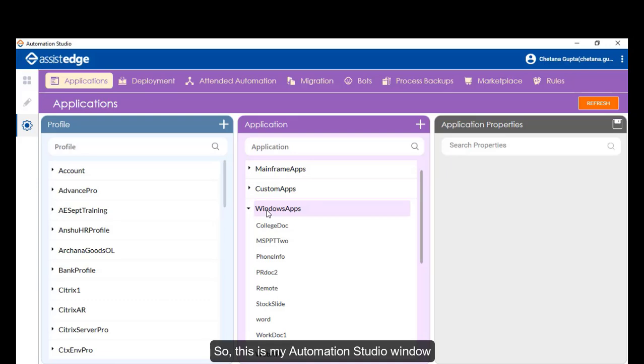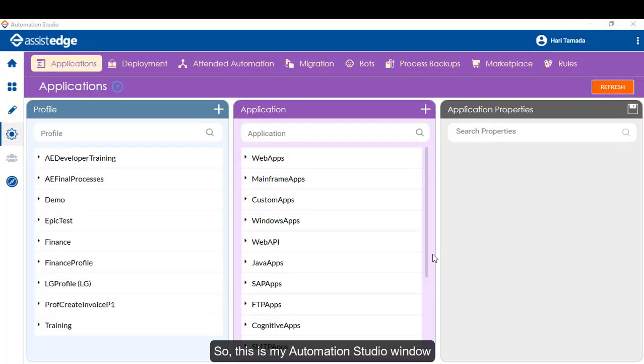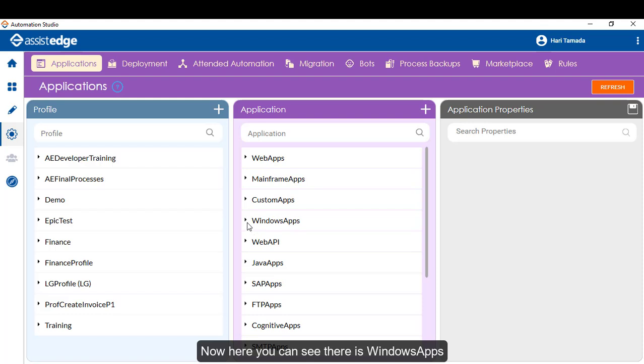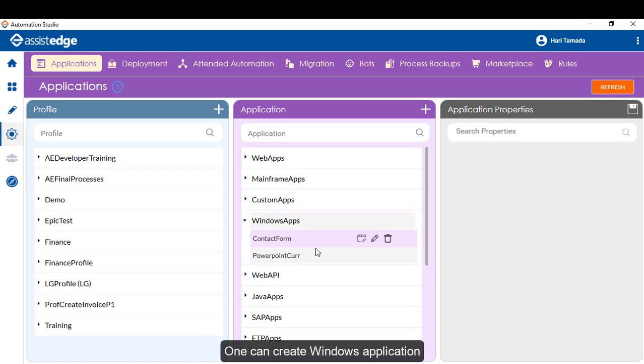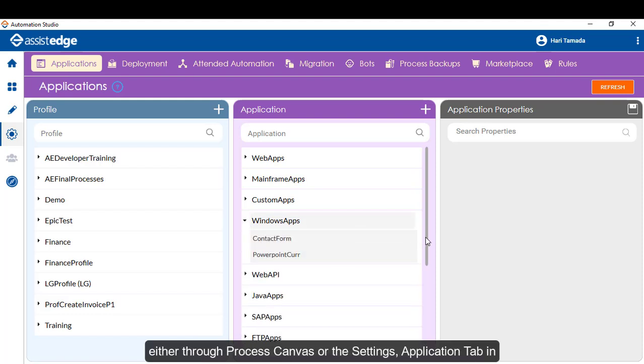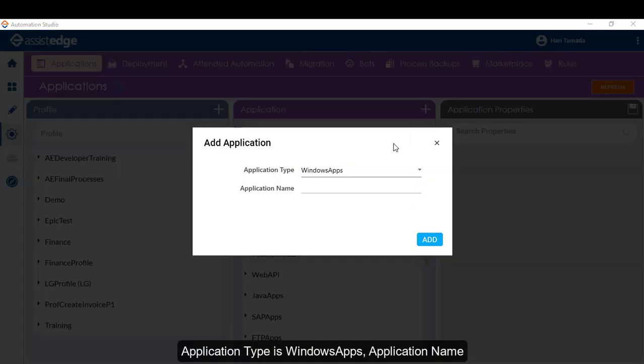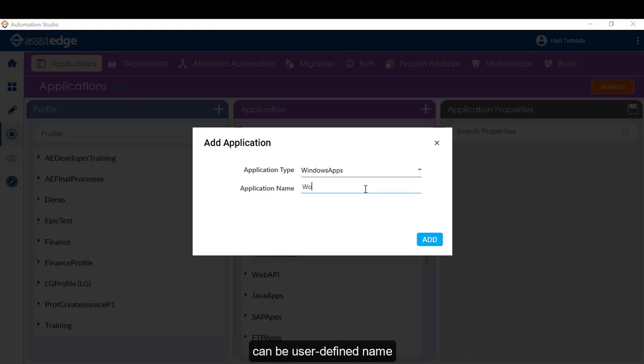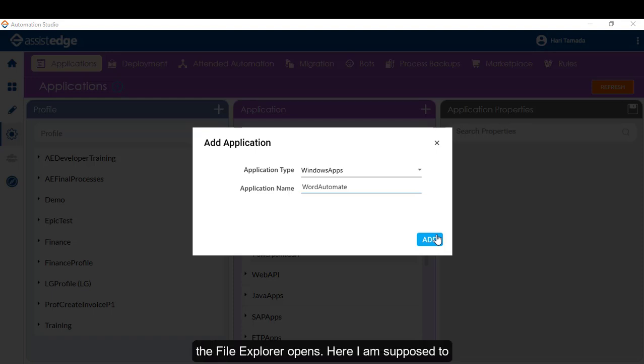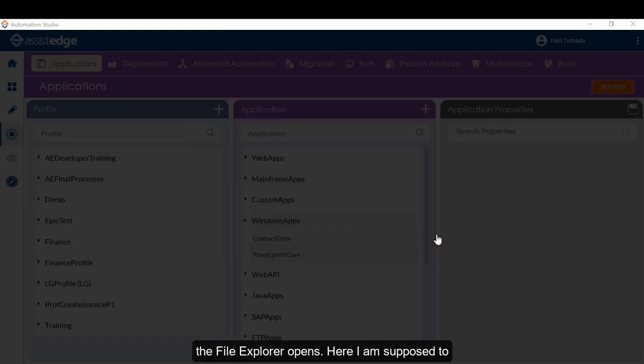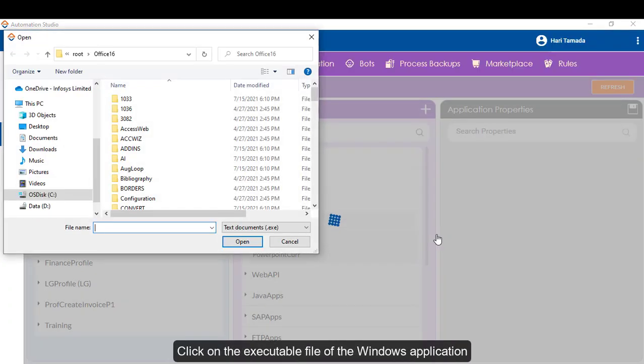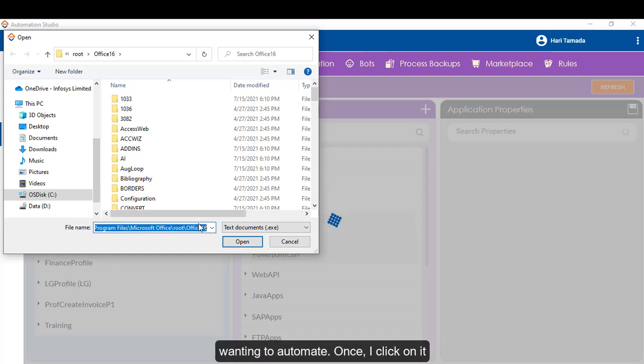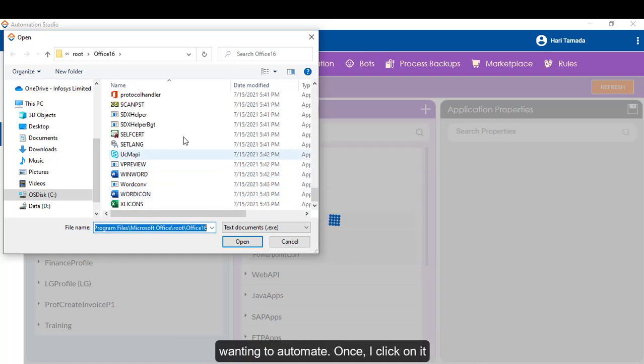So, this is my Automation Studio window. Now, here you can see there is WindowsApp. One can create Windows application either through process canvas or the settings application tab in Automation Studio. Application type is WindowsApp, application name can be a user-defined name. Now, when I click on the add button, the file explorer opens. Here, I am supposed to click on the executable file of the Windows application that I am wanting to automate.